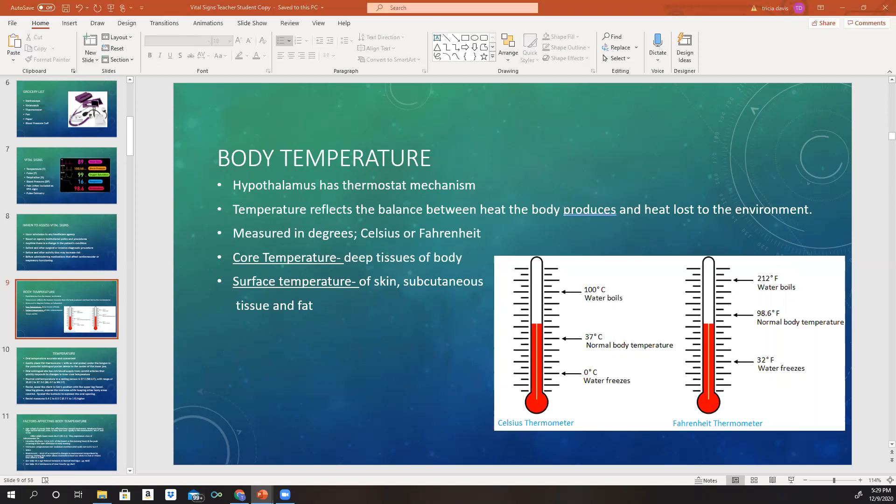Our core body temperature is actually higher than our surface body temperature — our skin temperature. Surface temperature is our skin, subcutaneous tissue, and fat. Normal body temperatures range from 35.9 to 38 degrees Celsius, which correlates to 96.7 to 100.5 Fahrenheit, depending on the route used for measurement. In the nursing world, we do everything in Celsius, so whenever you put information in the computer, you always want to make sure it's in Celsius.